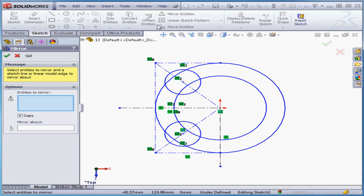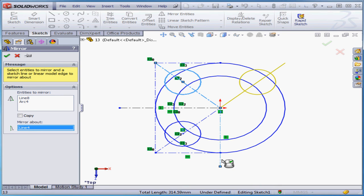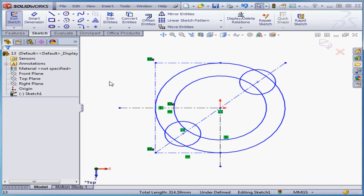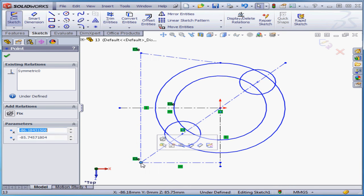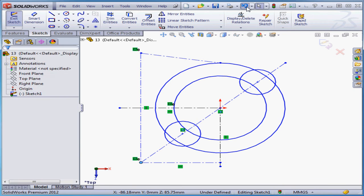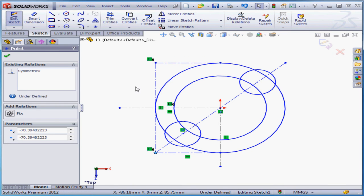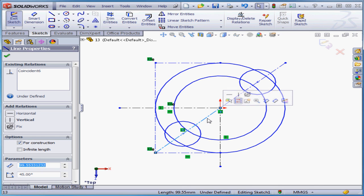Let's deselect everything and activate the mirror entities tool. Let's select these two lines. Uncheck copy this time. Mirror about — let's select this line. There's our preview. Let's click accept. Now I'm going to grab my geometry and move it. Notice that SolidWorks didn't automatically add a horizontal relation — we also lost some relations. We lost the coincident relation here and here as well. Let's undo. One more thing: if I select this line, SolidWorks extends it down. However, if I select this line, we have two separate lines.